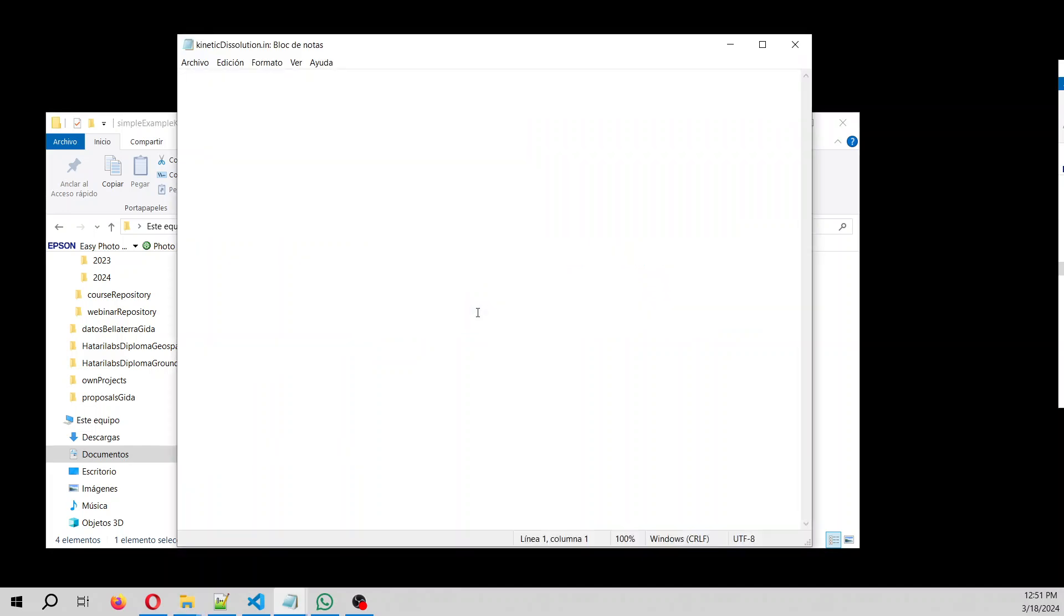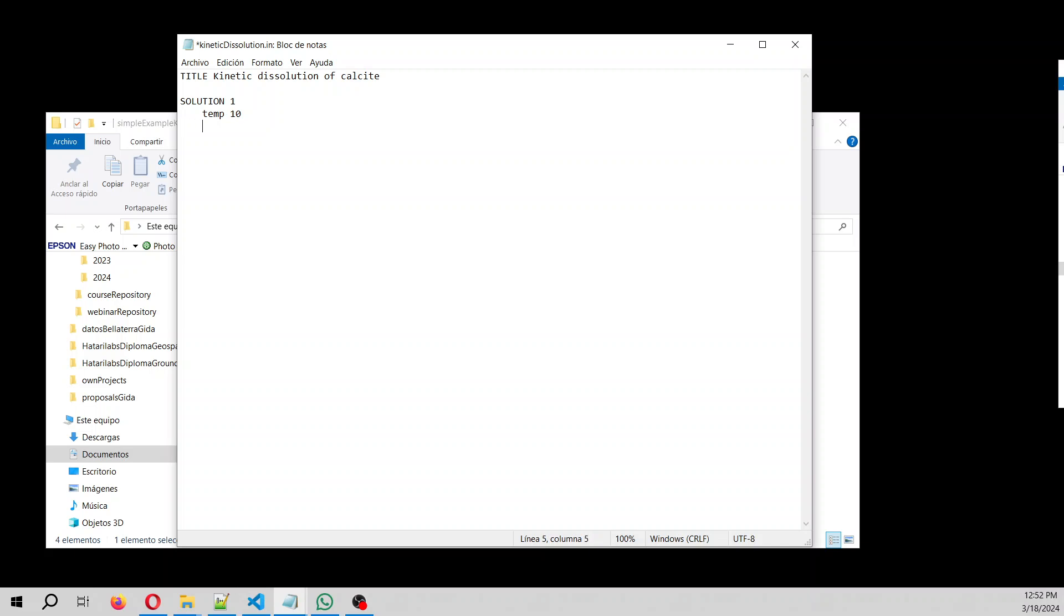So the title, it needs to have a title. So say kinetic dissolution of calcite. So solution one will have a temperature of 10 degrees. Then we'll have a pH of 6 and carbon of one mole. And at the beginning there is no calcium in the system.